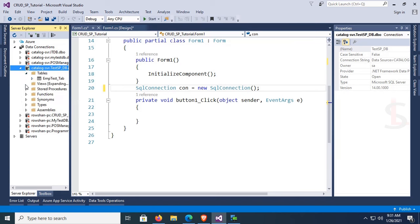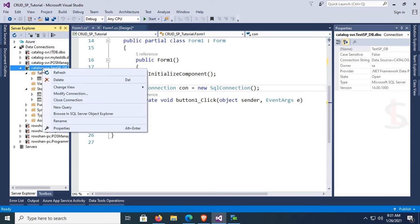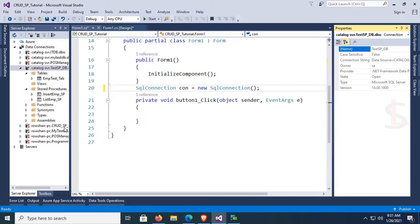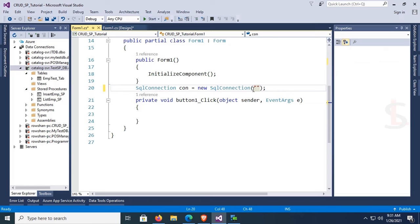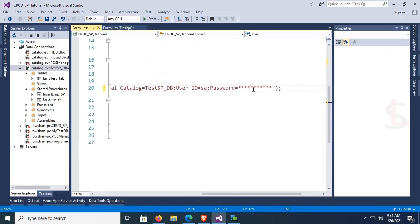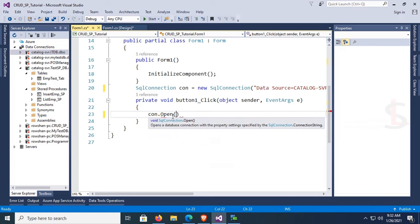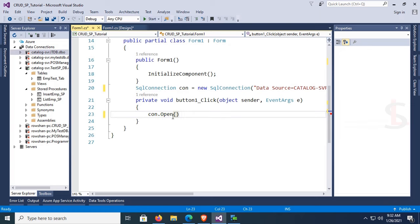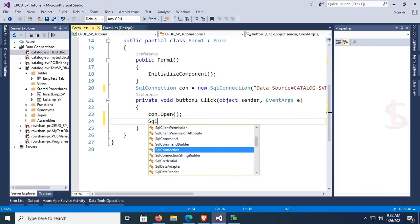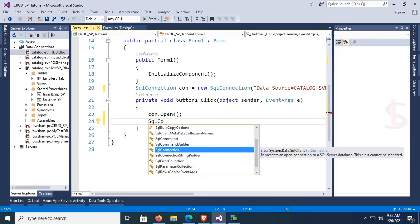The database is connected. Expand the database — you can see the table emp_test_tab and the stored procedures insert_emp_sp and list_emp_sp. Go to the database properties, copy the connection string, and paste it into the SqlConnection. Open the connection using con.Open().